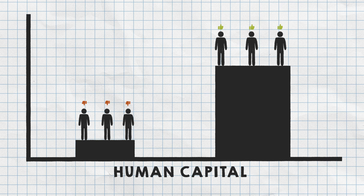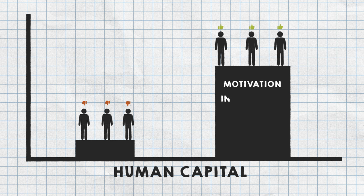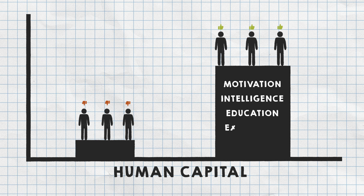Attributes that are economically valuable such as motivation, intelligence, education, and experience.